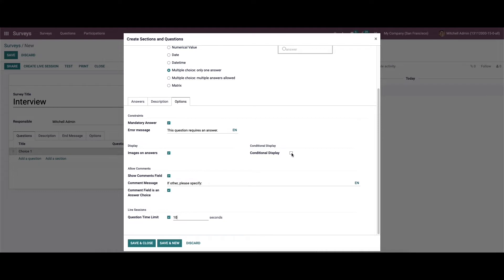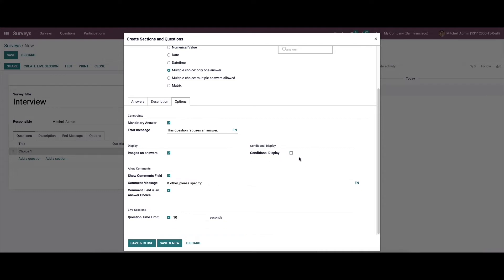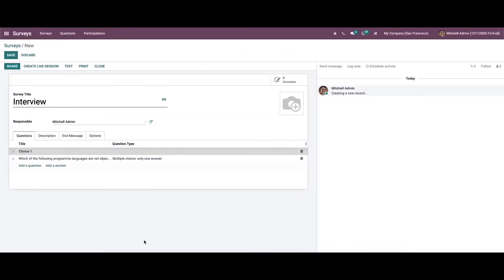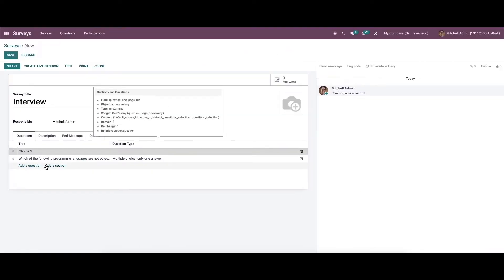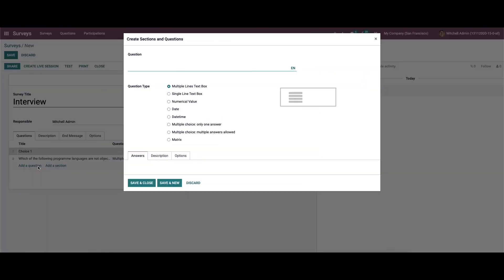Here we have the option to enable conditional display, so a triggering question can be entered here. We can then save this question. Likewise, we can provide another question or add another section.